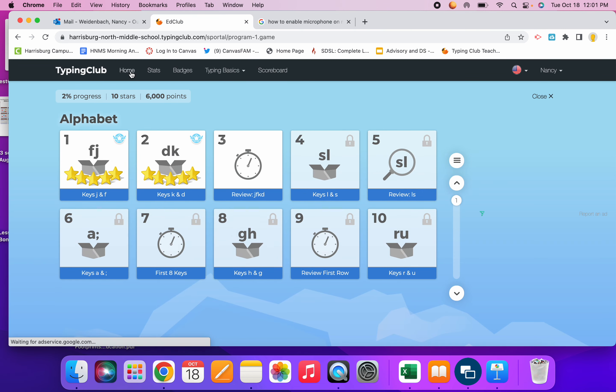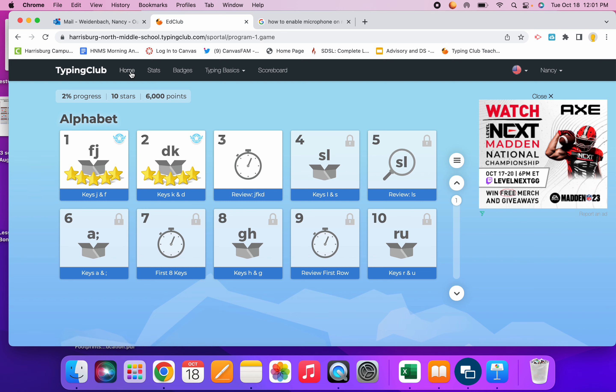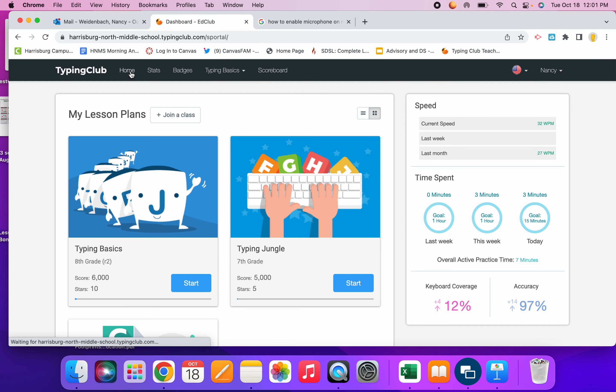Now if I go up here to the home button, tap on home, over here is time spent.